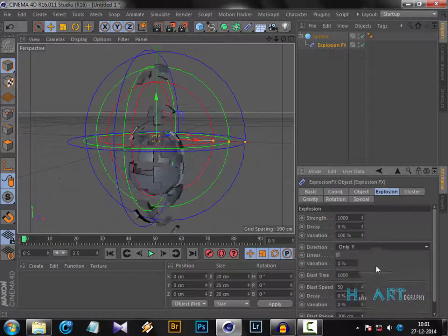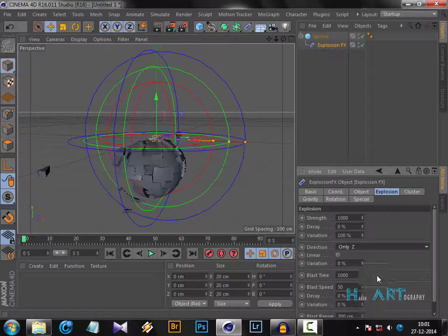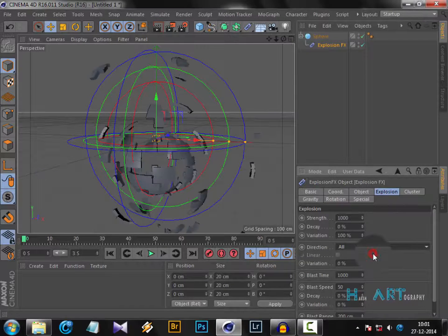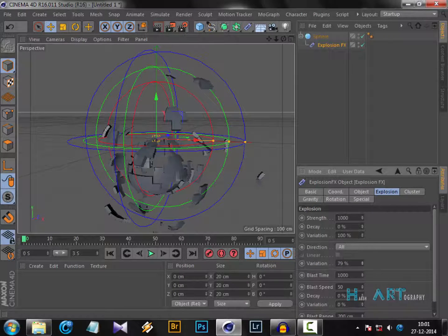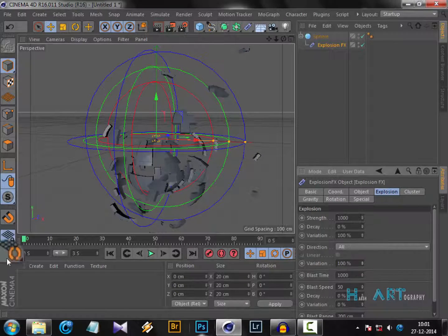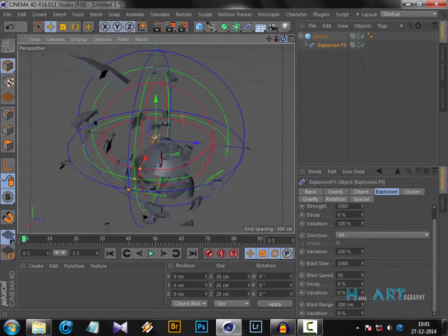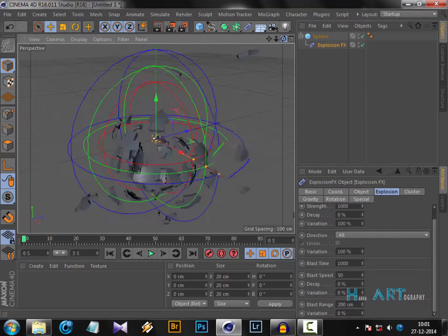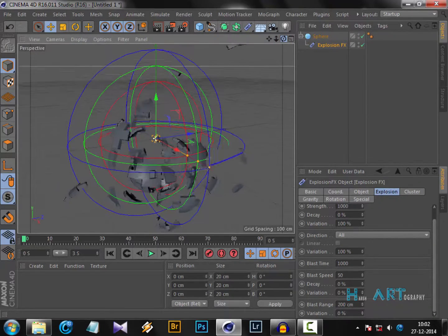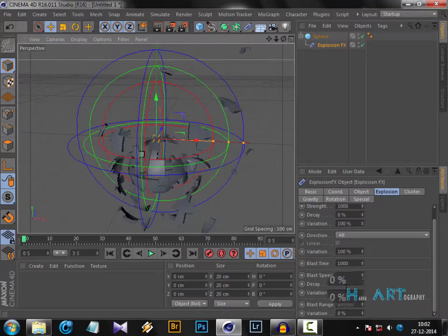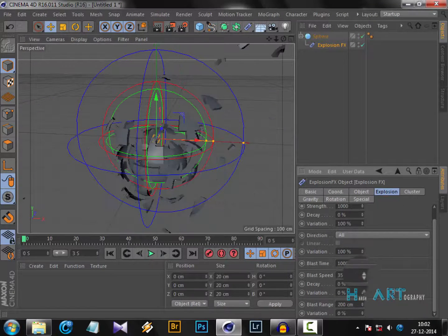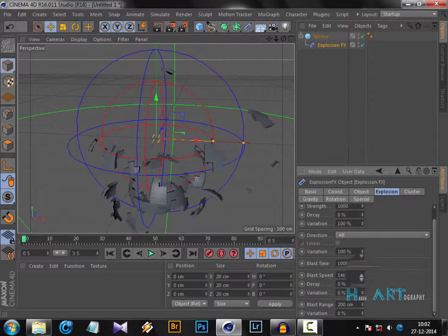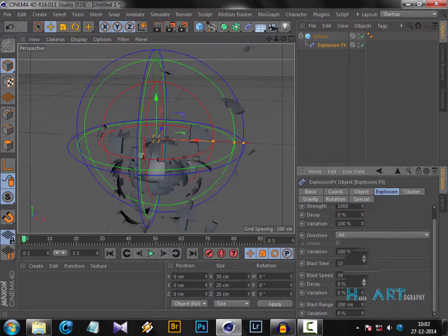If you want Y, it will explode only in Y, then Z. But I prefer to put it on all directions. You can adjust the variations so it will scatter everywhere - it will not explode uniformly but randomly. You can increase the blast speed, and it will explode faster.